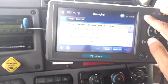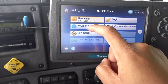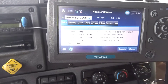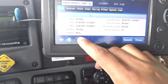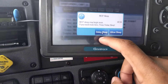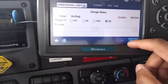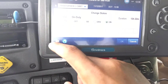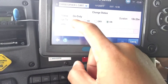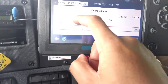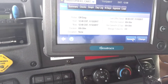Here's the Qualcomm. I'm going to press the home button and go to my Hours of Service tab. You can see I left it on duty — big mistake. I'm going to change that to off-duty break. Okay, so now I'm in off-duty break.